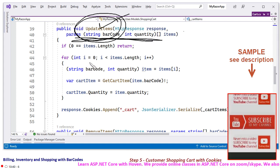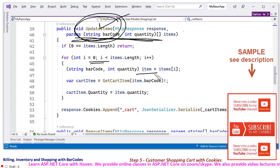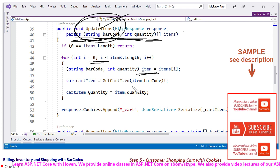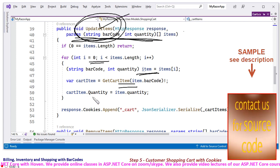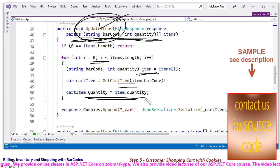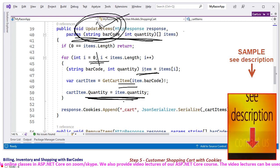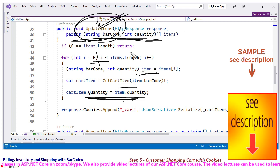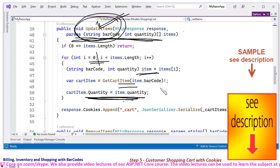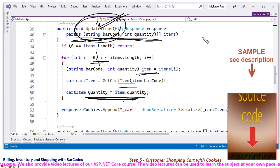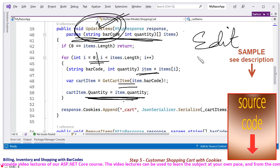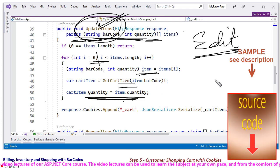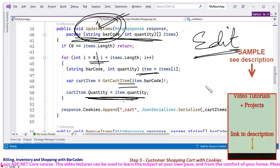And now a for loop on the incoming array, it extracts a particular item, gets the cart item, and sets the quantity. It updates the quantity. This is basically an update, a replacement. This function is most probably called during the edit operation, that we will discuss in the next tutorial.